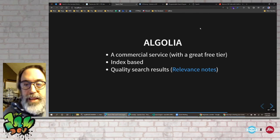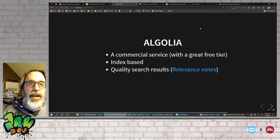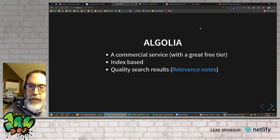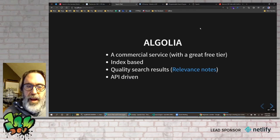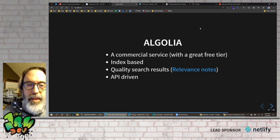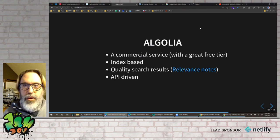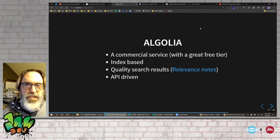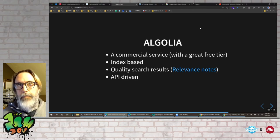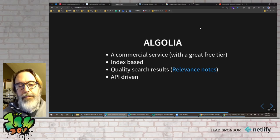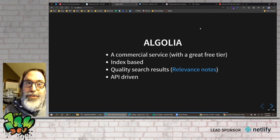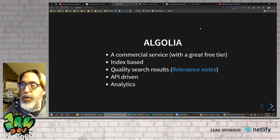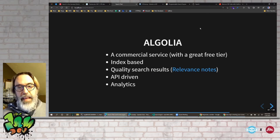Everything is API-driven and they have many code libraries. I did a lot of my work by hand because I had a large content set and was initially above the free tier, so I did some work to stay within it. They then changed their limits, making it easier for me. They provide really good analytics — being able to see what people are searching for, and what they're not finding, is a great way to figure out what to write about next.